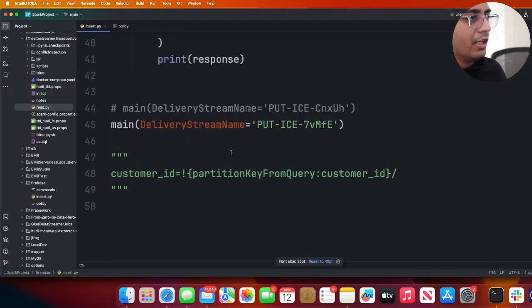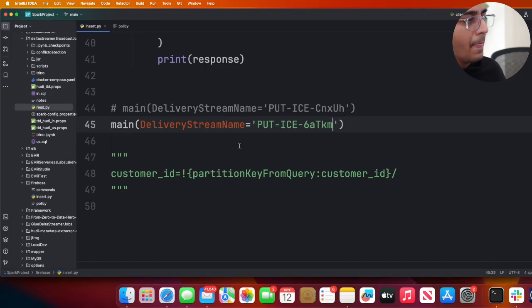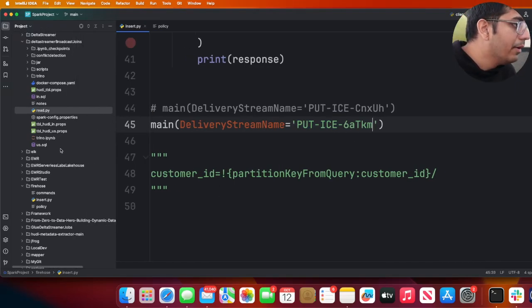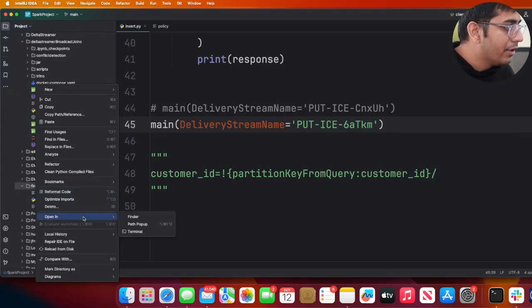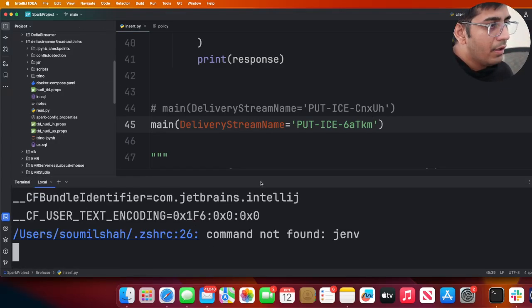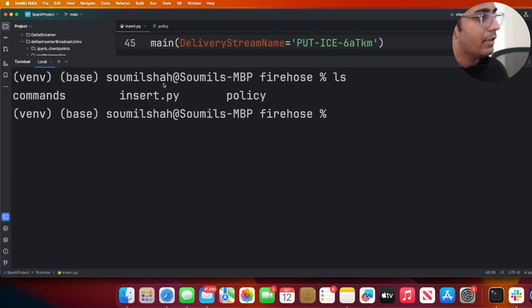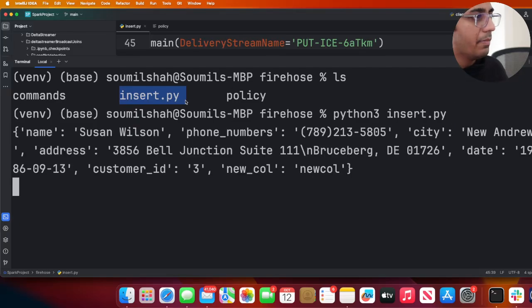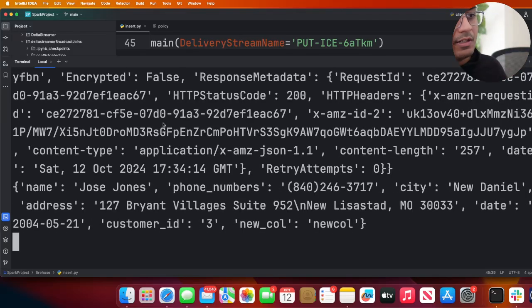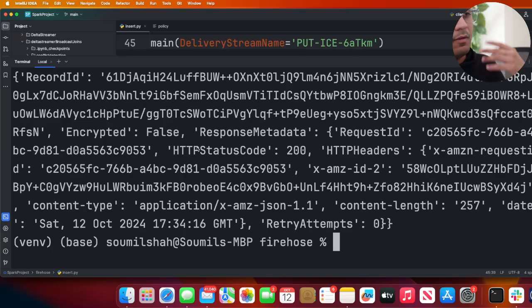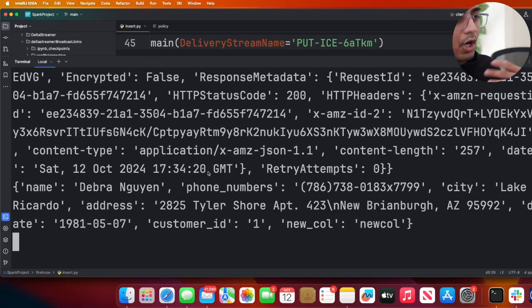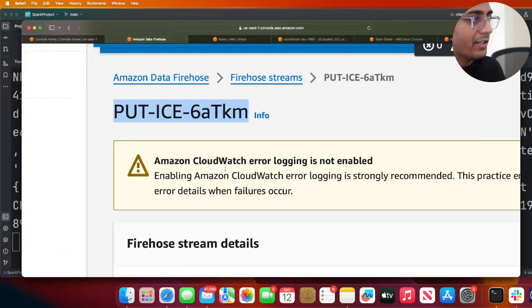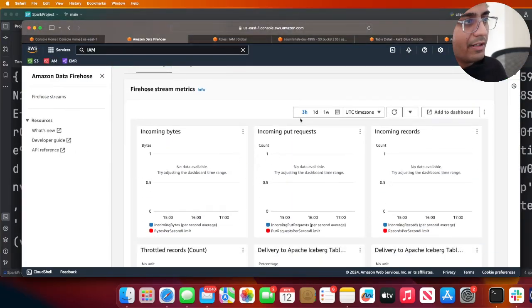That Firehose has been created. I also give you a script to play with. Simply swap the Firehose or delivery stream name. Now I'm going to run this, so let me do terminal ls. Here you can see insert.py - python3 insert.py. I'm inserting some data, simulating that the data is coming from Firehose or MSK. All I'm doing is simulating that the data is coming inside the Firehose.